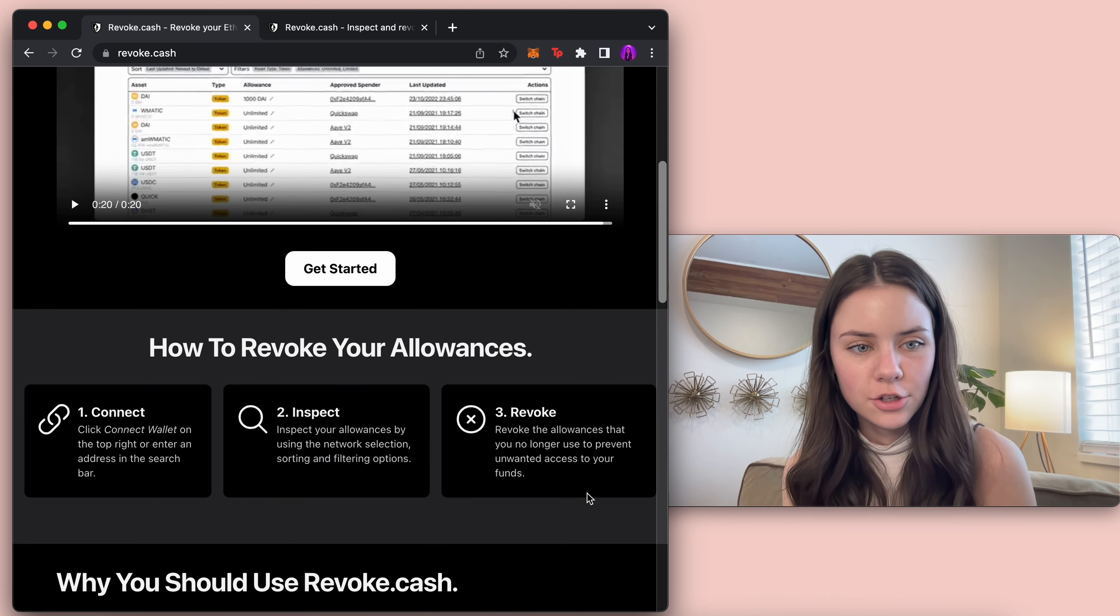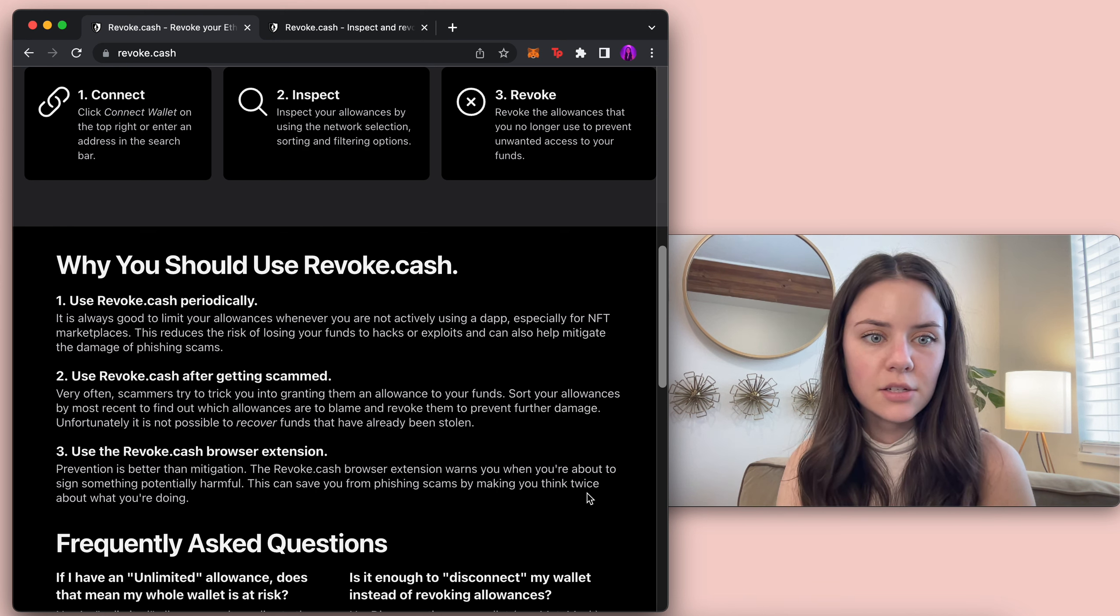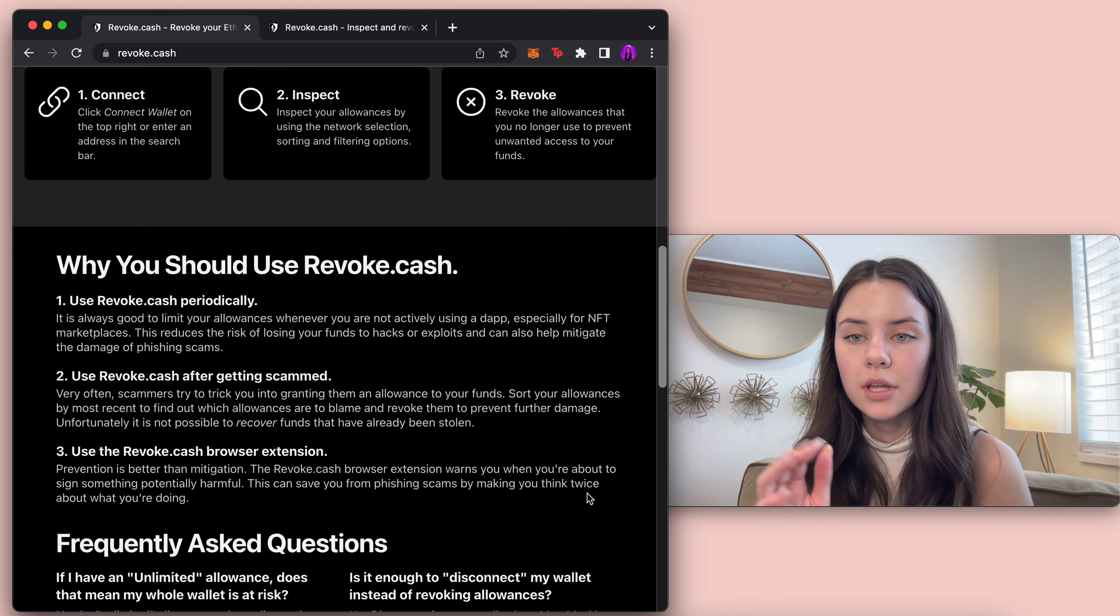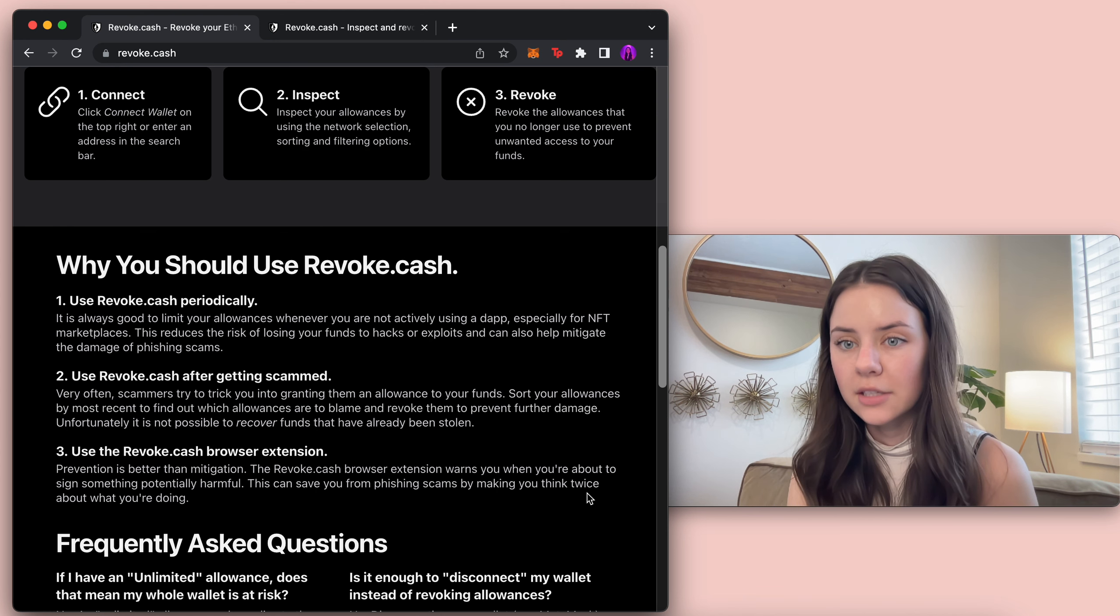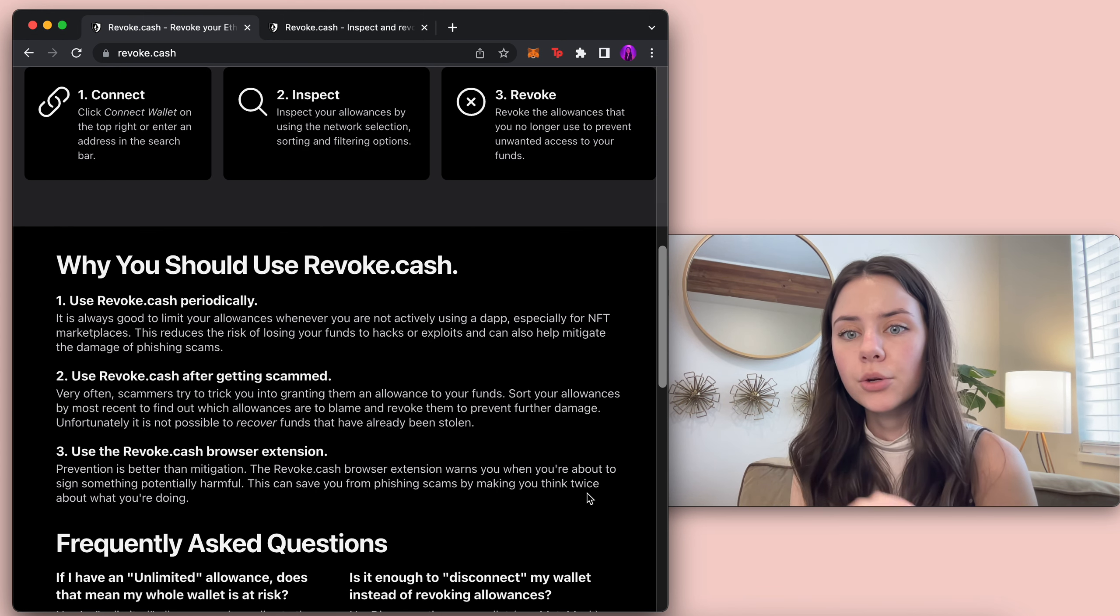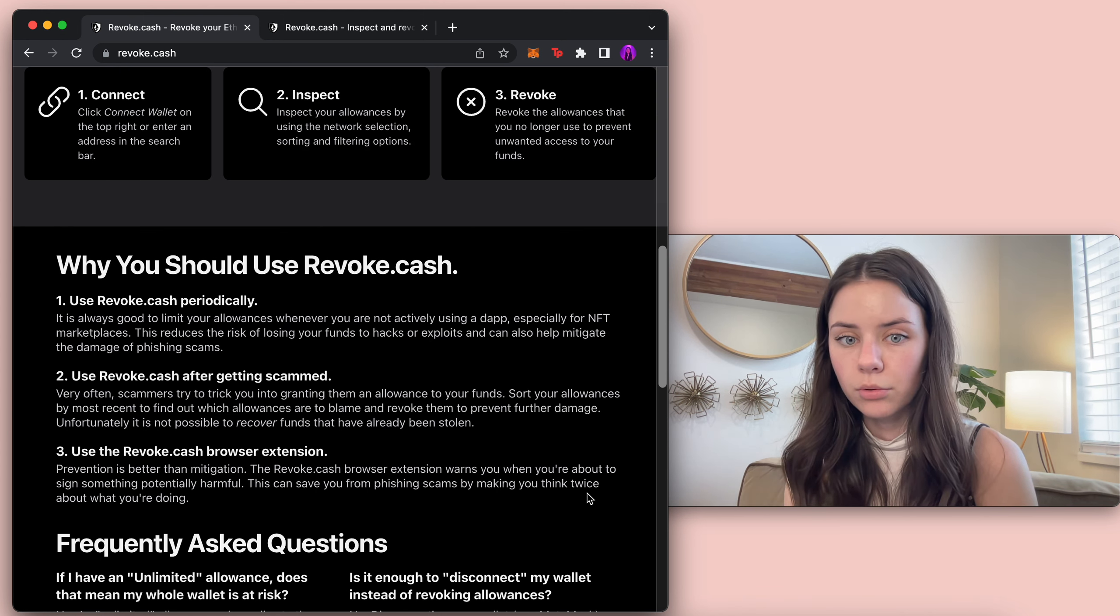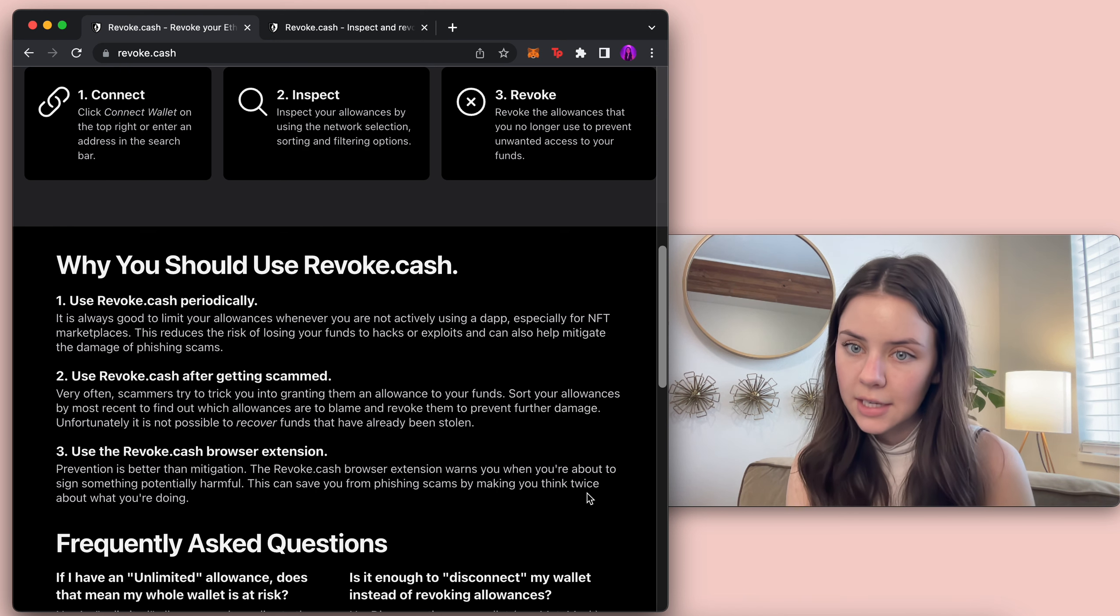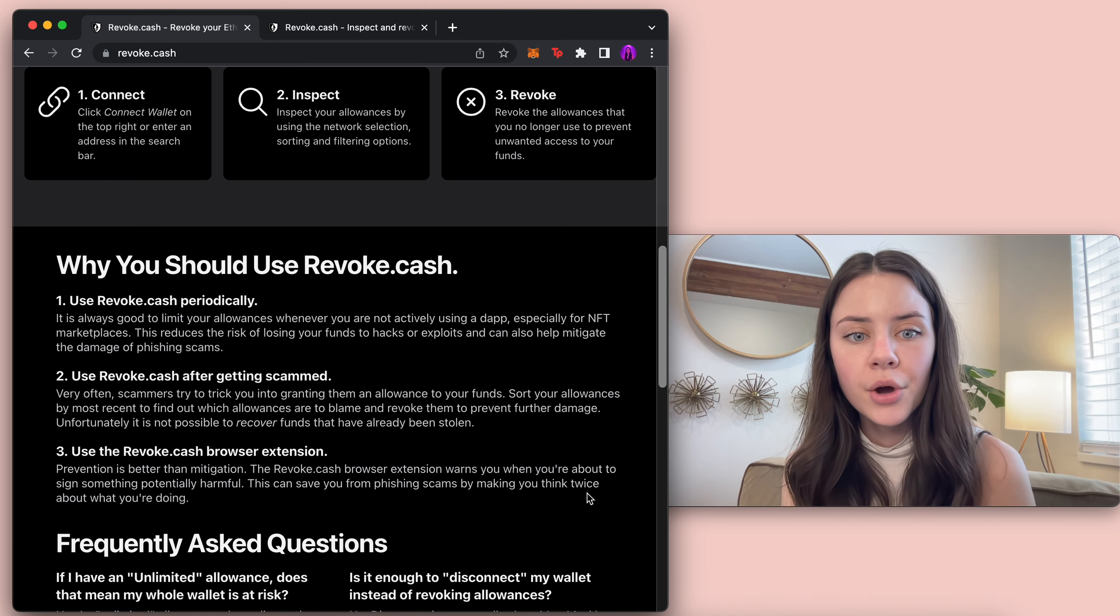So when you sign over like when you're doing a swap you do allow them to have access to it. So why should you? Use Revoke Cash periodically so you can go see every single transaction post that you've done. It's awesome. You can use it after getting scammed so you can't recover your funds but you can use it to then go in and revoke it if someone did take your funds. So that is something good to know.